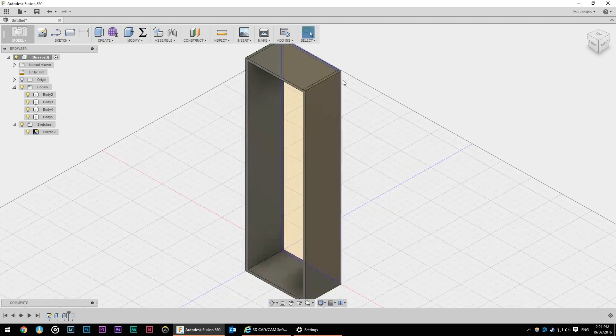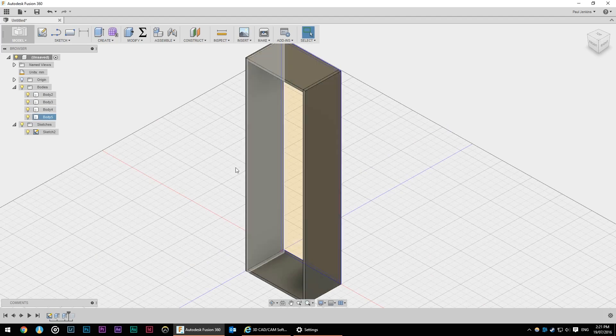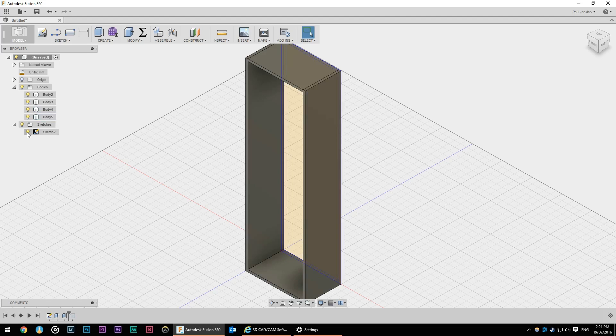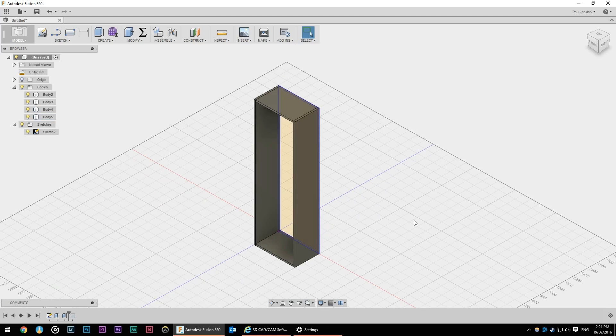And before I hit OK I'm going to change that from join to new body. If I was to choose join this would create one big body with a hole in the middle rather than four discrete objects. This is looking like a basic bookcase or the case for the bookcase. We don't have any shelves in under the bottom.